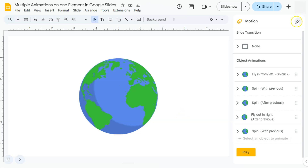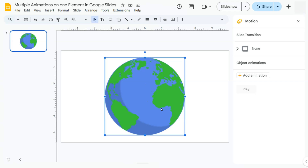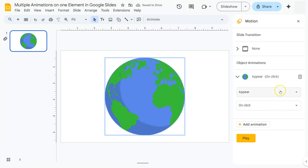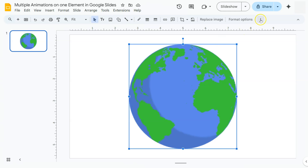Let me show you how to do this. First, you're going to have to insert the image or element that you want to animate — in this example, the image of the earth. Then open your motion panel by right-clicking on the element and selecting Animate. You'll see it immediately adds a pre-selected animation, which is Appear. Another way to open animations is to click the element, go to More on the toolbar, and select Animate.